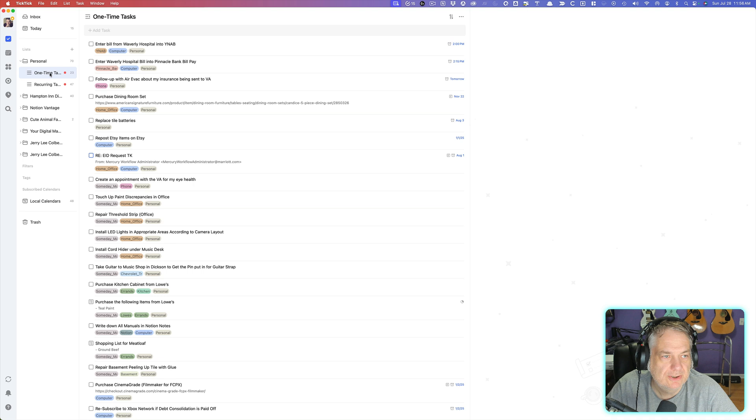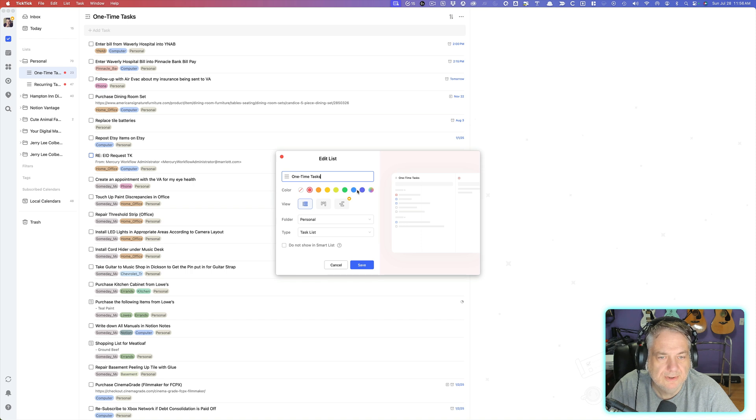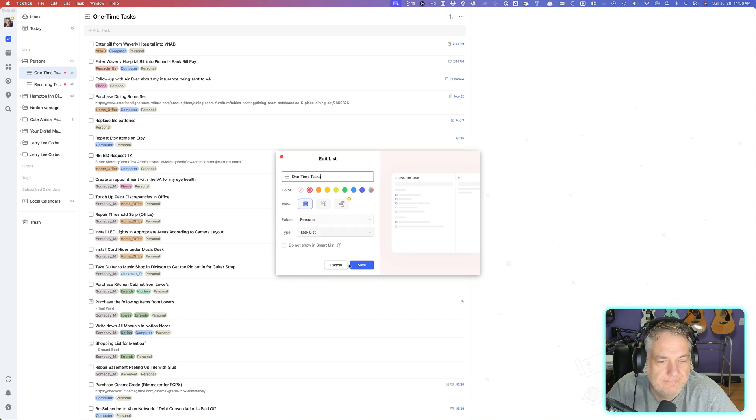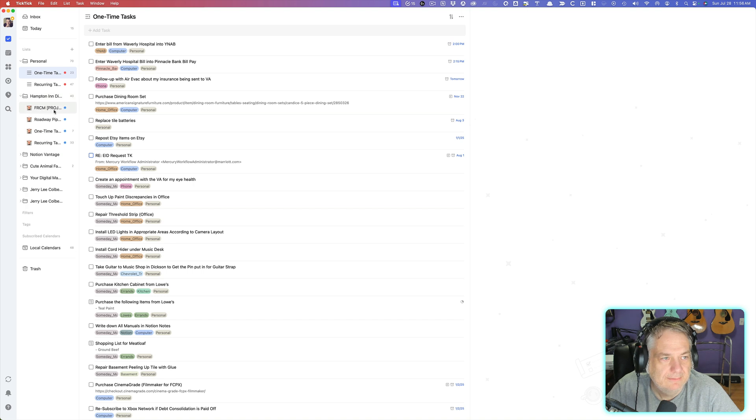And each of the lists, I have right-clicked on them, hit the Edit, and I have color-coded them based upon these colors that are right here inside the lists. And so here I've colored all of those the same colors.